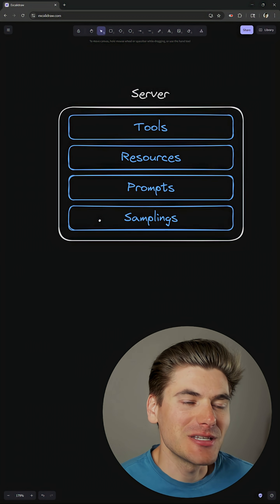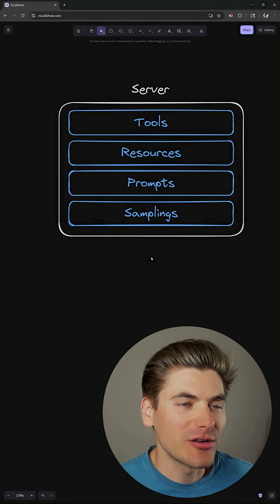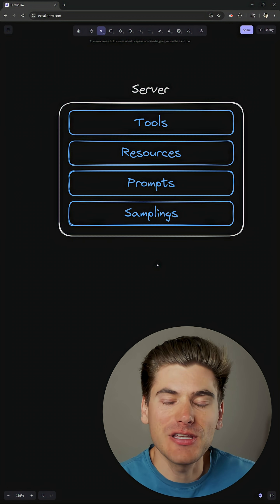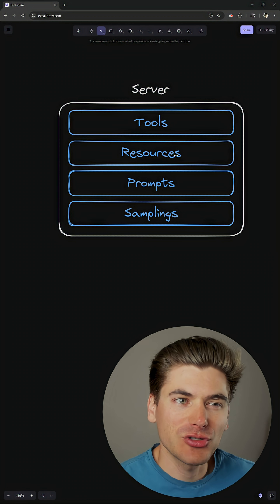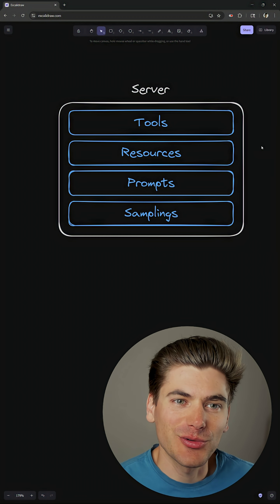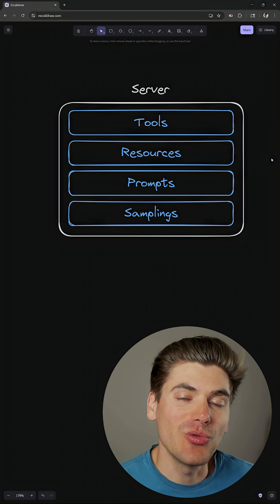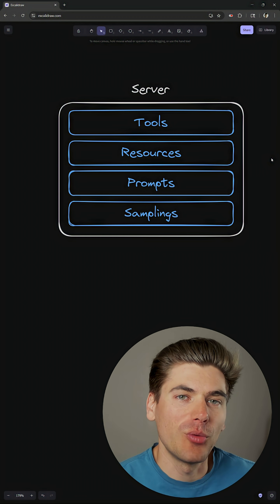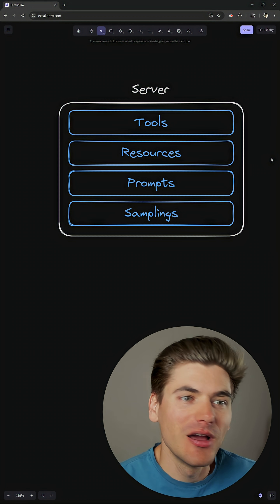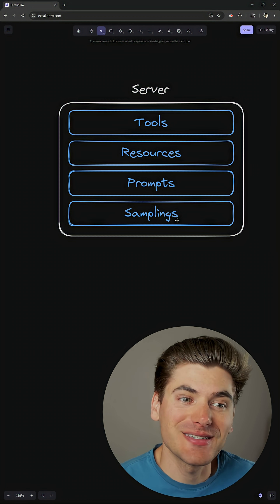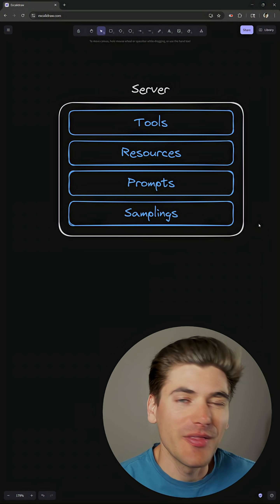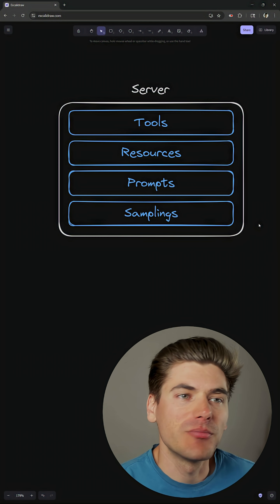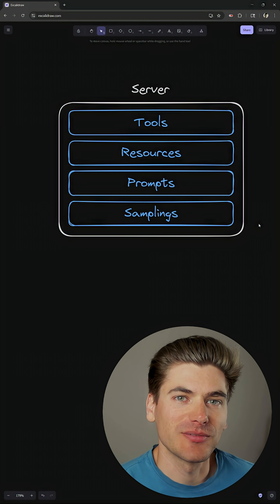Now inside of an MCP server, you're generally going to have these four different things. For the most part, tools and resources are the main two things that you're going to have in almost every single MCP server, but prompts and samplings are other things part of the protocol that you may have, but they're much more niche.